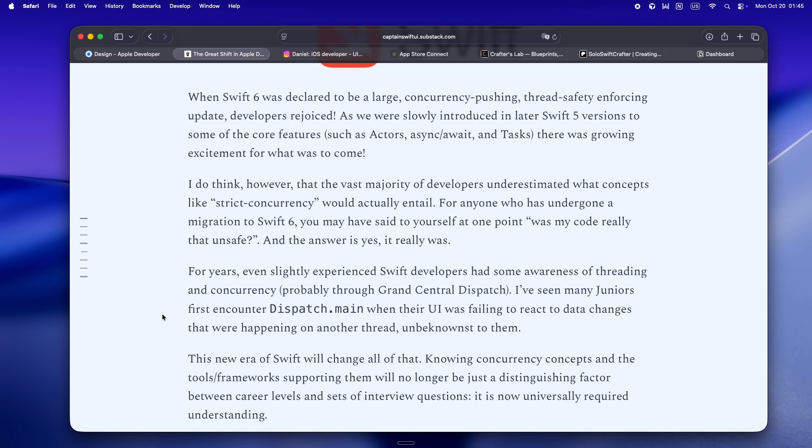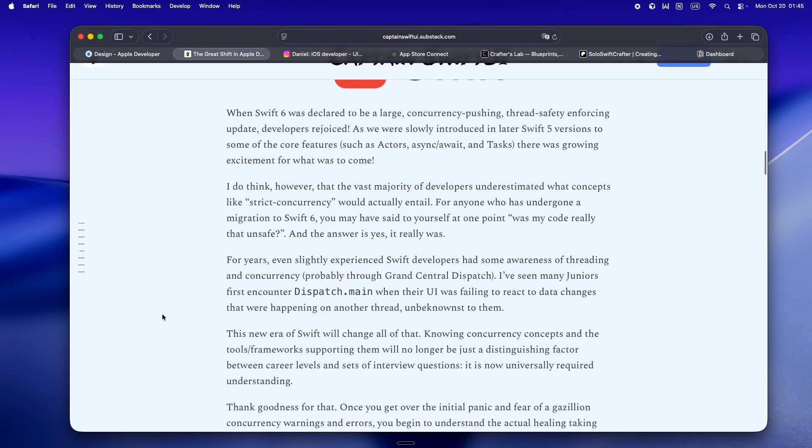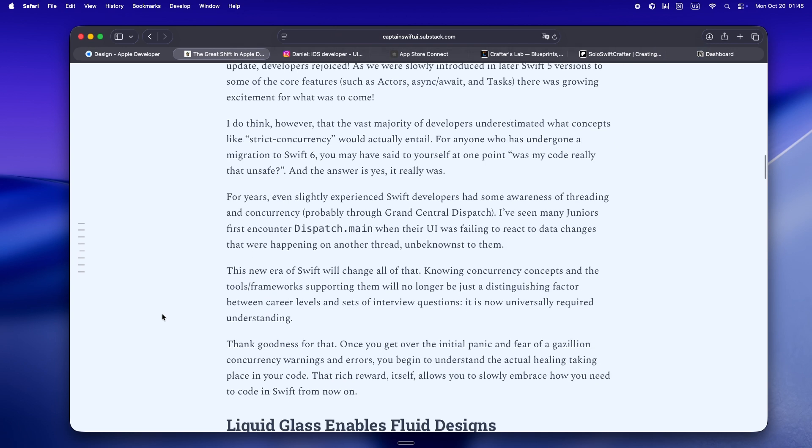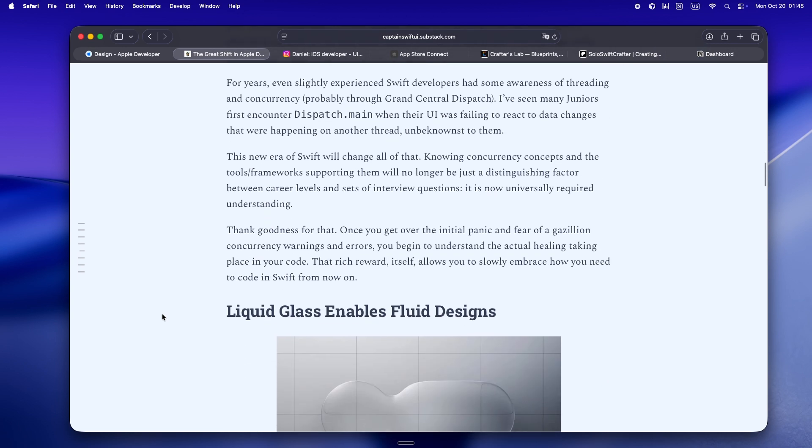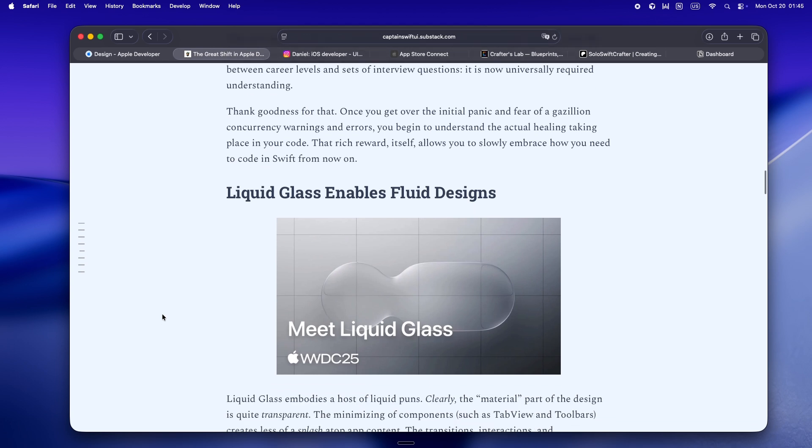We all got real comfortable with size classes, regular versus compact, making stuff work for iPhones and iPads, maybe throwing in a split view for the iPad if we were feeling spicy. There was a playbook, you know.